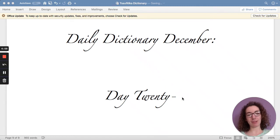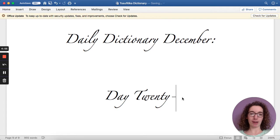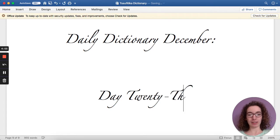Hello everybody, my name is Sofia, and welcome back to Daily Dictionary December, or Lexamber, depending on who you ask, day 23.